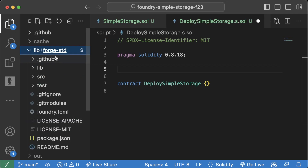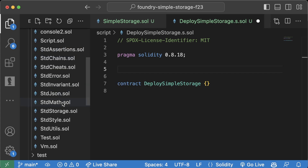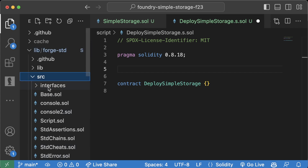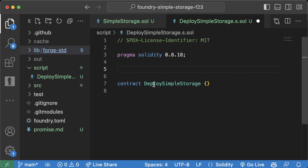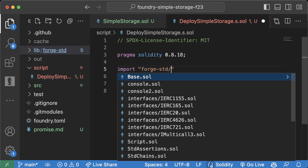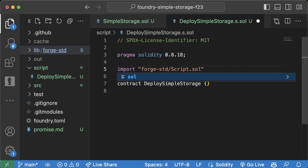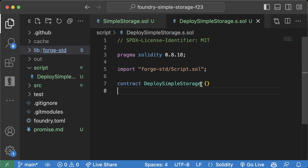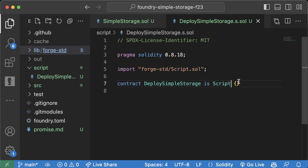One of the things we saw was this 'lib' folder, which contains a folder called 'forge-std' — the Forge Standard Library. It has a ton of helpful tools and scripts for working with Foundry. To tell Foundry that our 'DeploySimpleStorage' contract is actually a script, we need to import from forge-std: 'import forge-std/Script.sol', and have our contract inherit all the functionality of Script by saying 'is Script'.